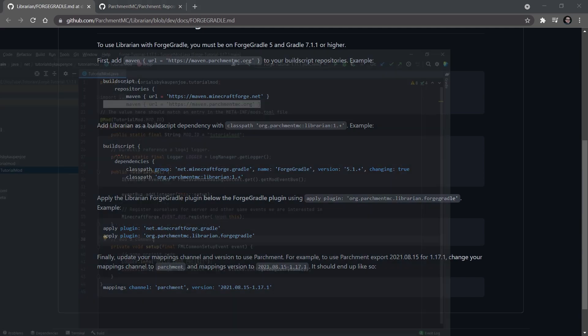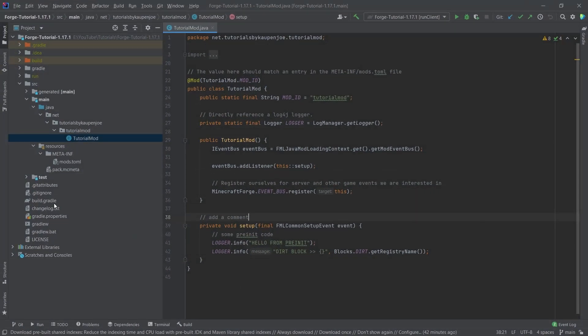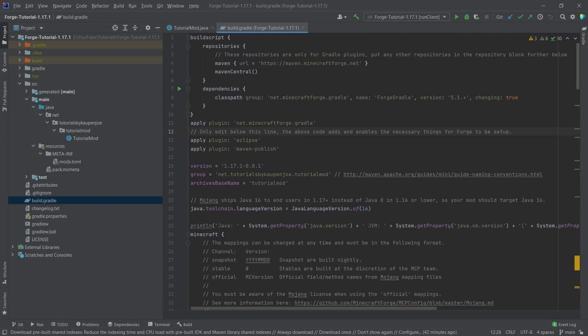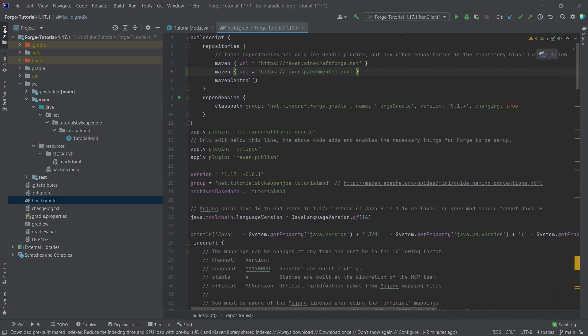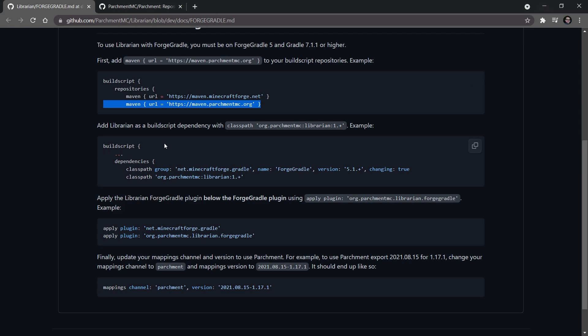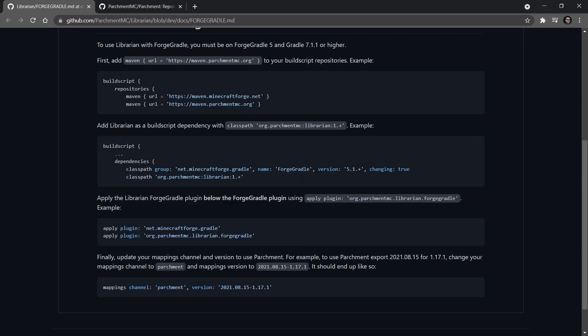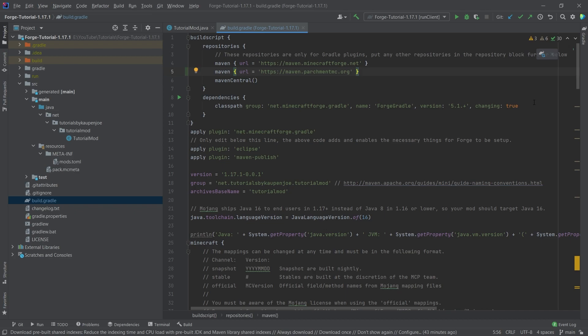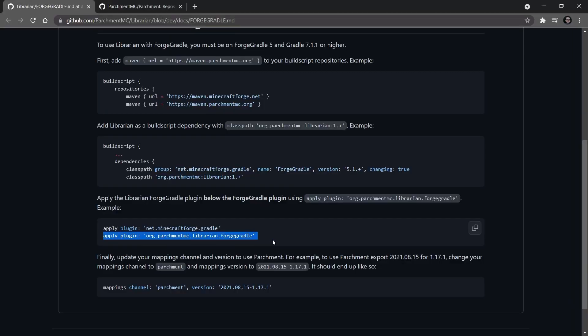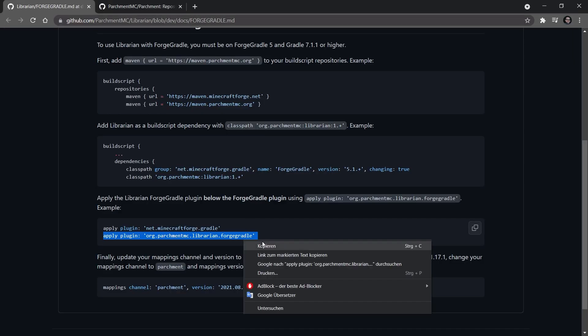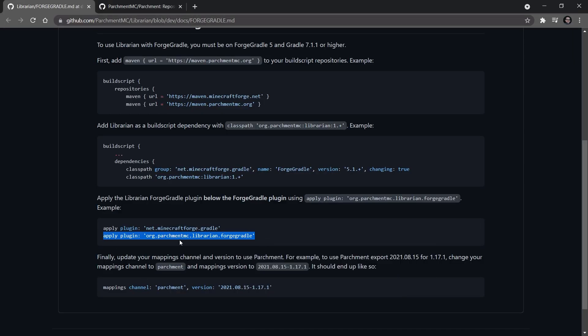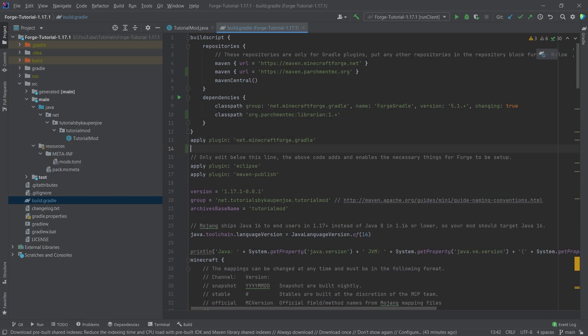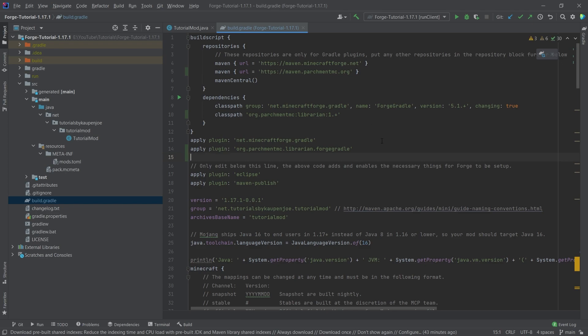And we can put that into our build.gradle file at the very top right here beneath this. We're making sure that this looks correct exactly like this. And then we will make sure down here we'll take the class path and we will copy this as well. And this needs to be pasted below the forge gradle line inside of the dependencies here. Then we will copy this right here. And this needs to go below the apply plugin here. So exactly like this.